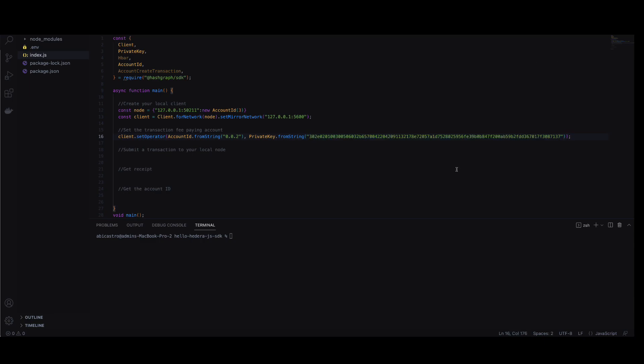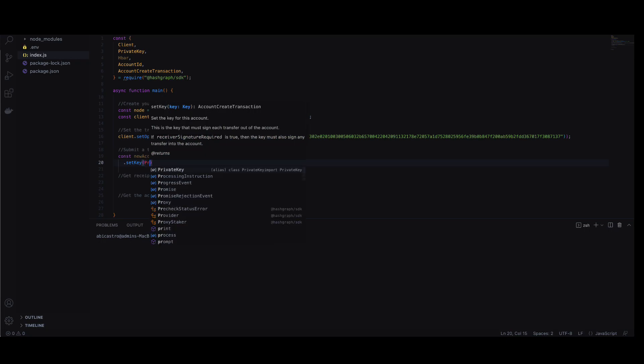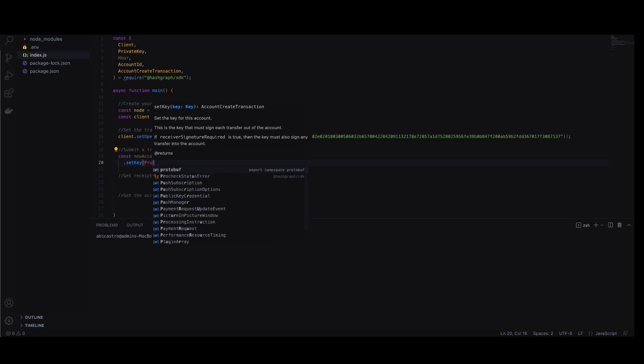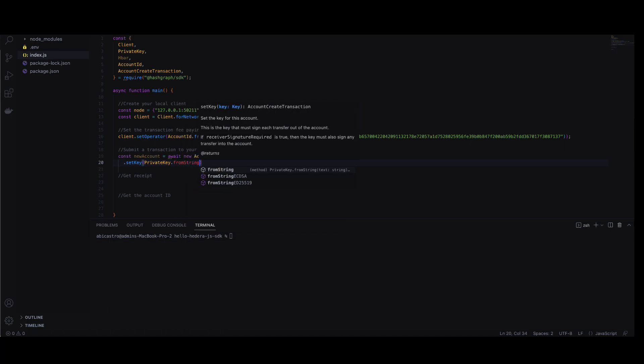It's time to submit a transaction. The transaction will be used to create a new account. We will use account create transaction and set the key using account 0.0.2's private key.